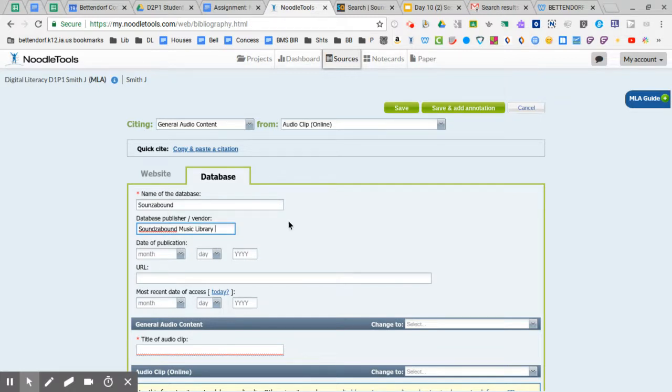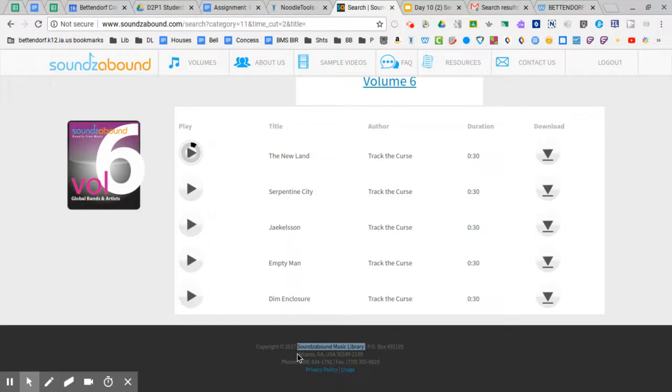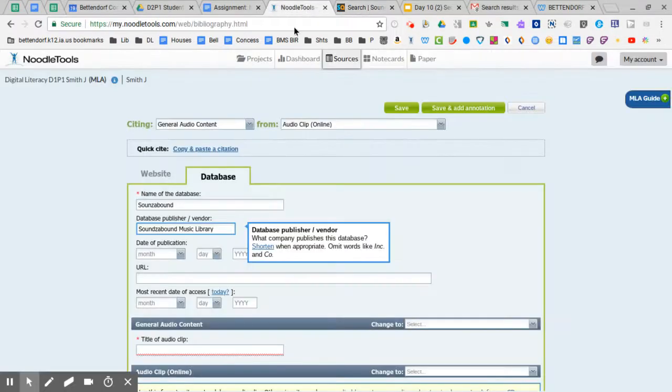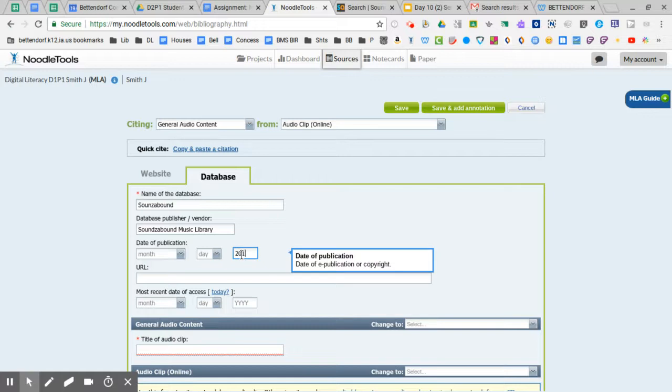Date of publication. There's nothing around this, my song, there's nothing around the song. However, I can get a year down here of 2017. So I am going to use that. I'm just going to pop that in here. I'm going to leave the month and the day empty because it's just not available.